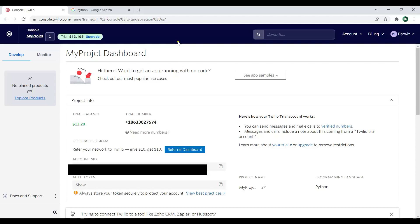I already have created a Twilio account — it's completely free. Now in here you need two things: the first one is the Account SID, and also you need the Auth Token.